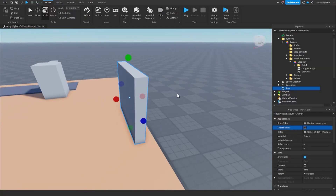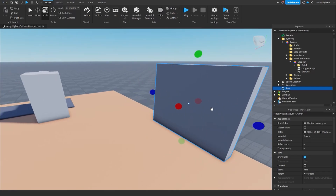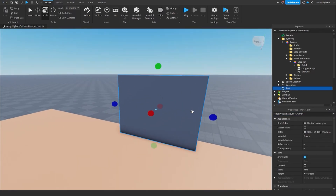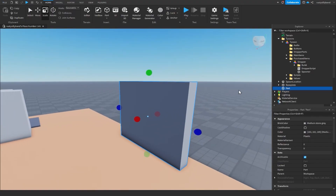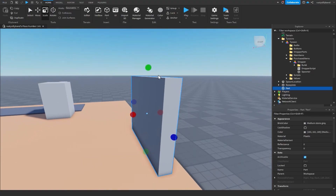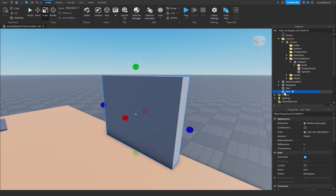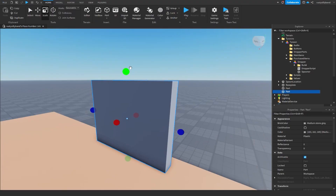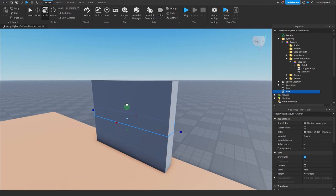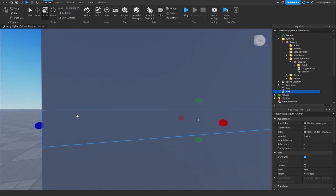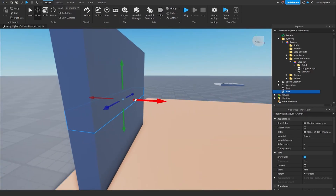Go ahead and customize this in the properties however you want — I'm going to keep it at gray. Then we're going to duplicate this part with Ctrl+D. You should see another part in the explorer. Hold Ctrl (or Command on Mac) and scale down the top, and it'll scale it down on both sides to create a bar. Once you have a decent-sized bar, move it out a little bit using Ctrl+2 or the move tool.